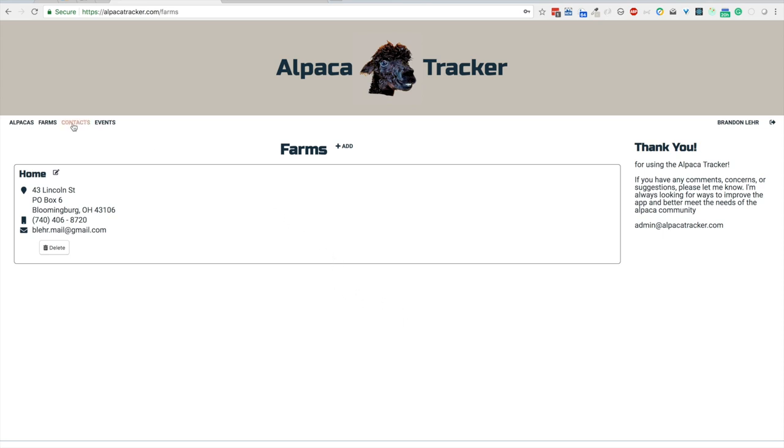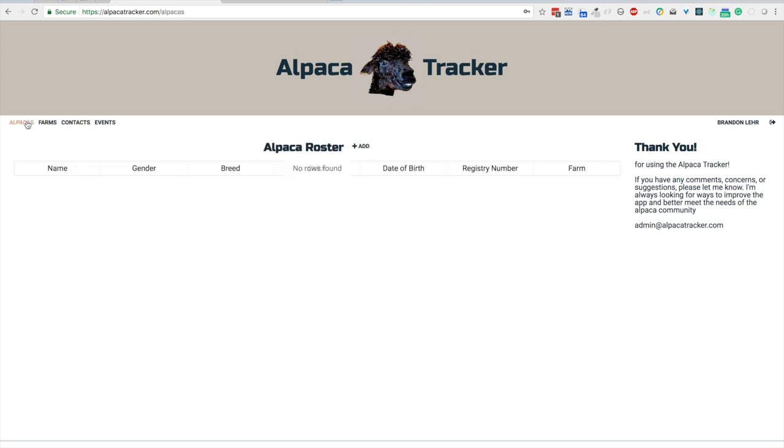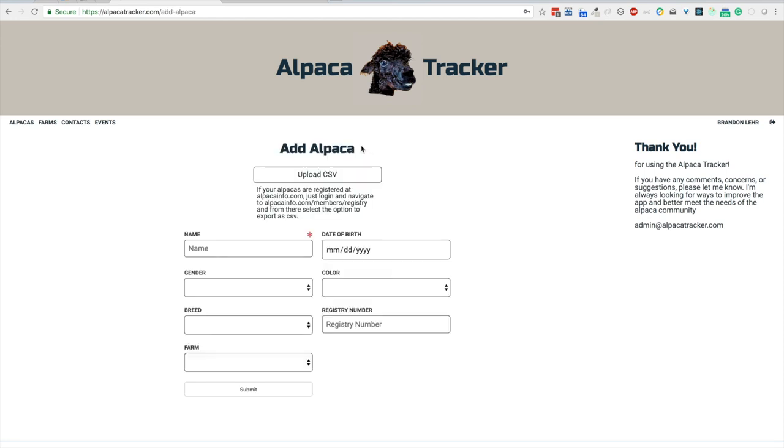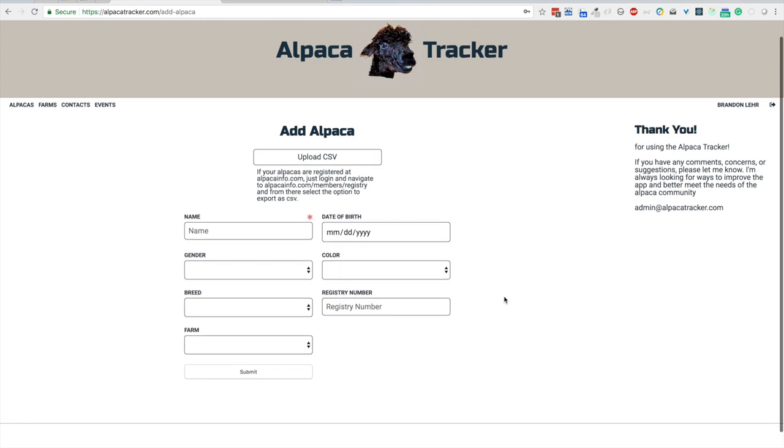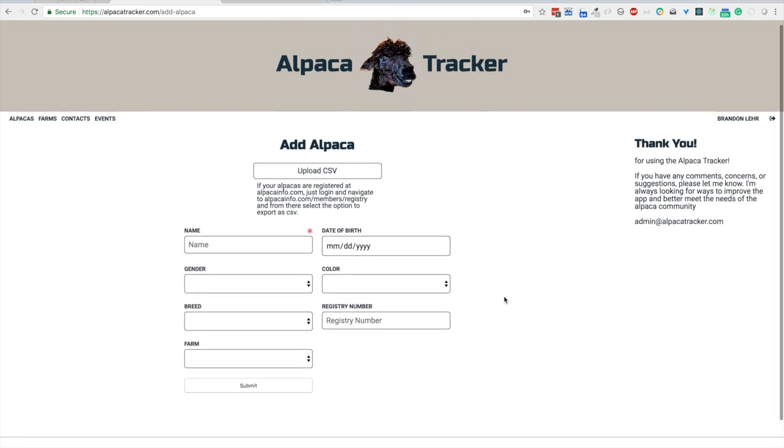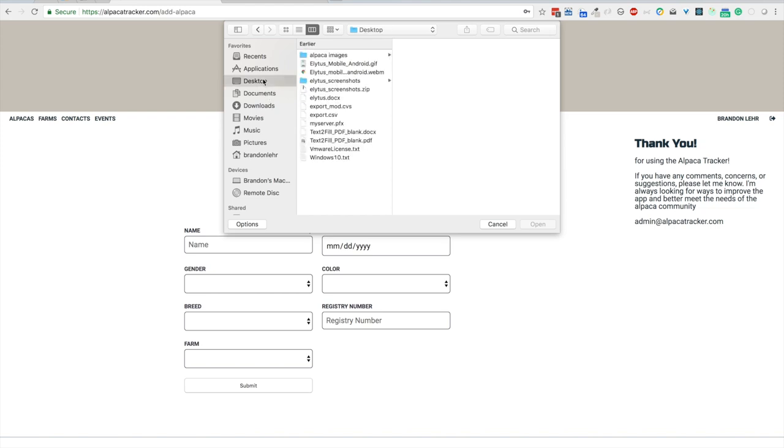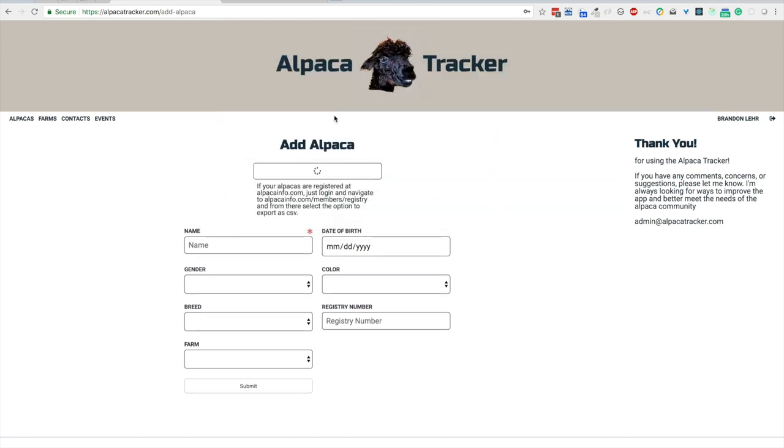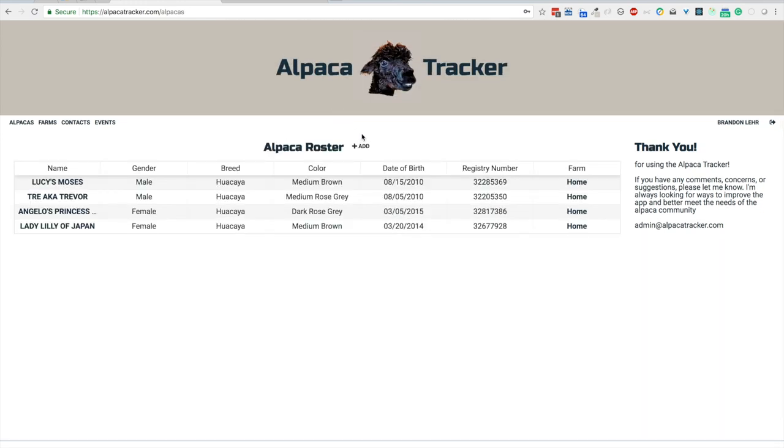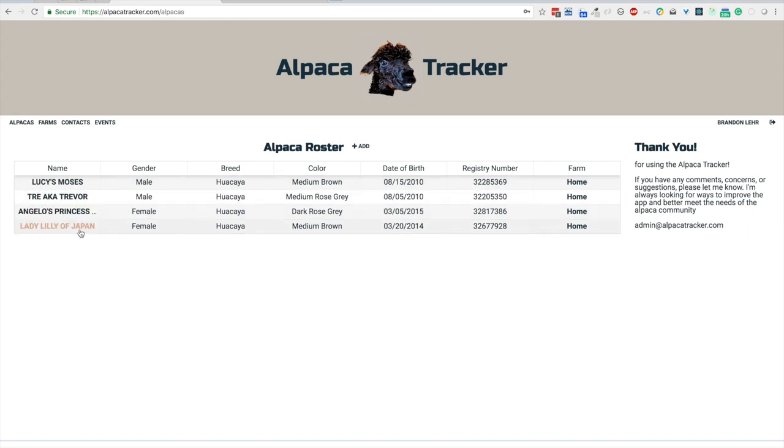From there we will go back to alpacas and hit the add button. Now there's different ways to add the alpacas. I'm going to show you the quickest way if you already have your alpacas registered with AOA. If you have them at the alpacainfo.com site, you can log in, go to the members registry, which is the view your alpacas link, and from there you can select an option to export as CSV. If we click the upload button, we can go to wherever we stored that CSV document. Mine was called export CSV. I will click that. You can see that quickly it uploaded and all the information was added. So I now have my four alpacas that I have registered are all uploaded.